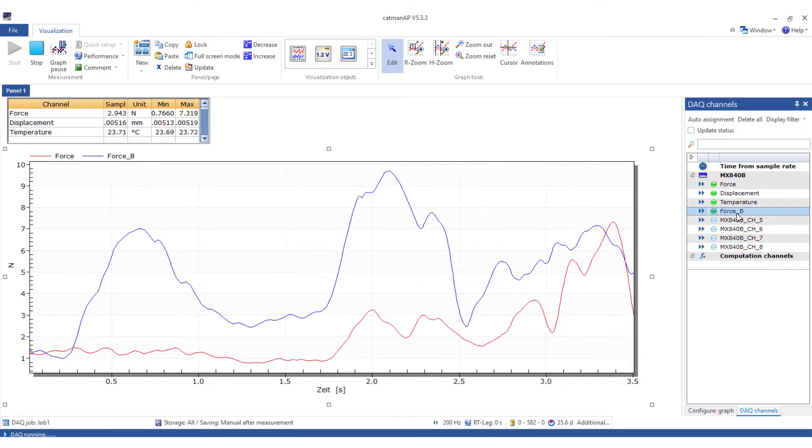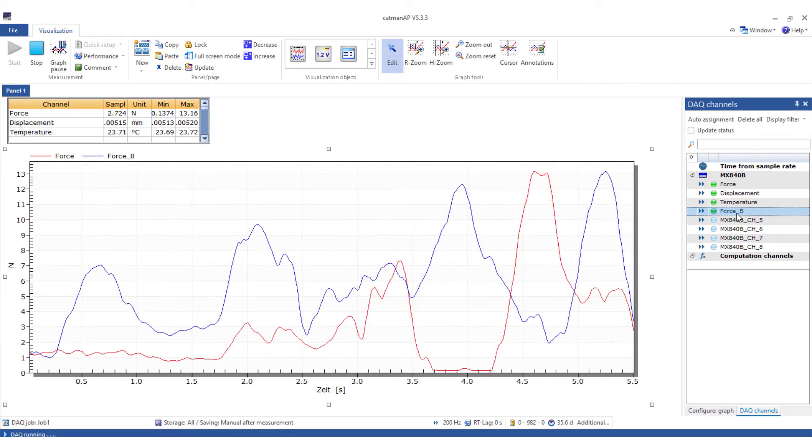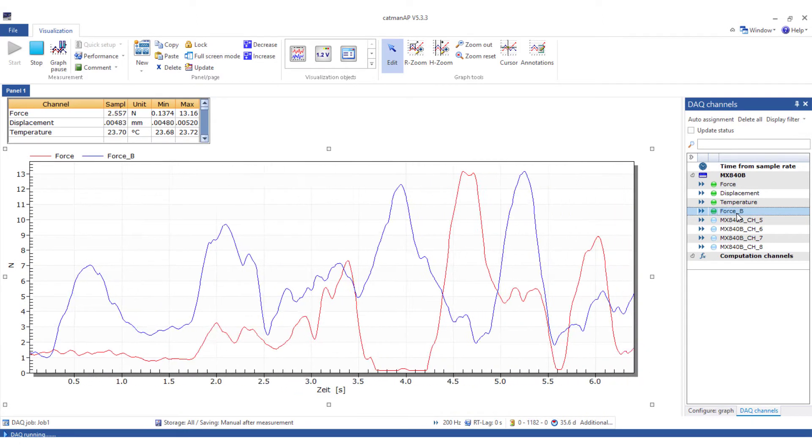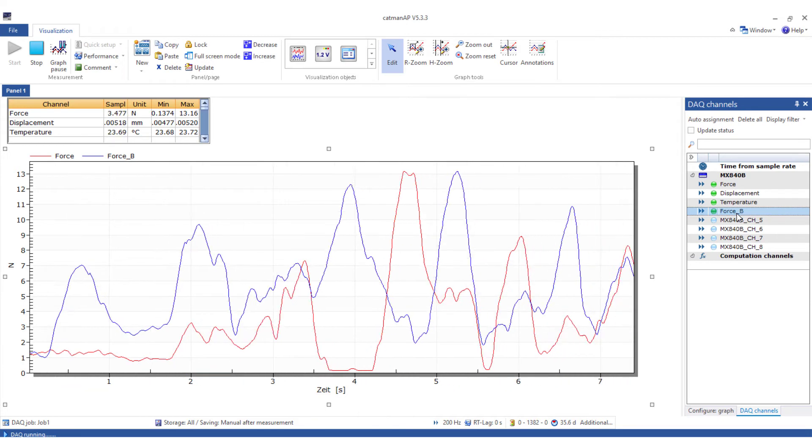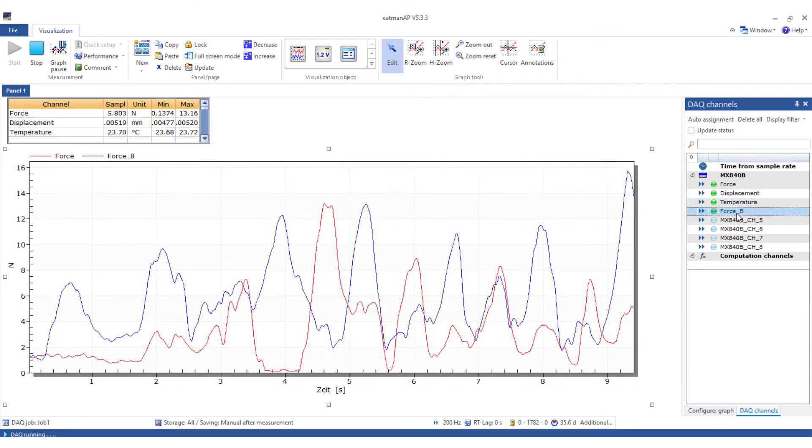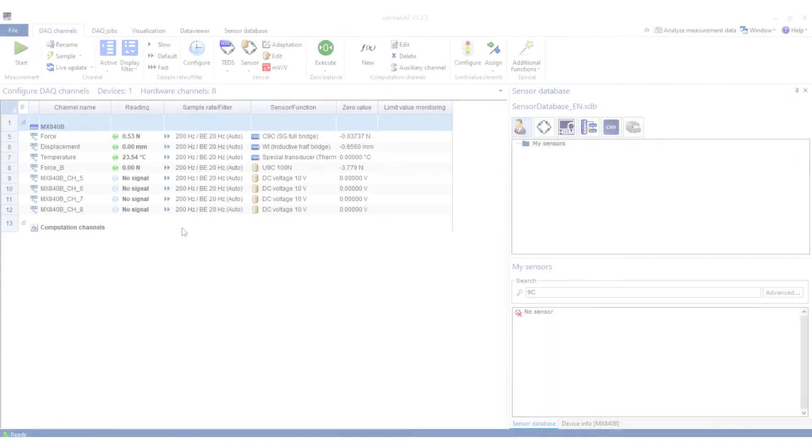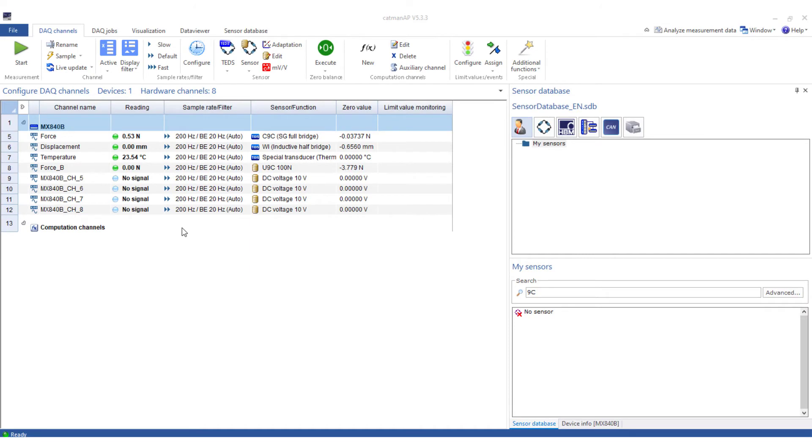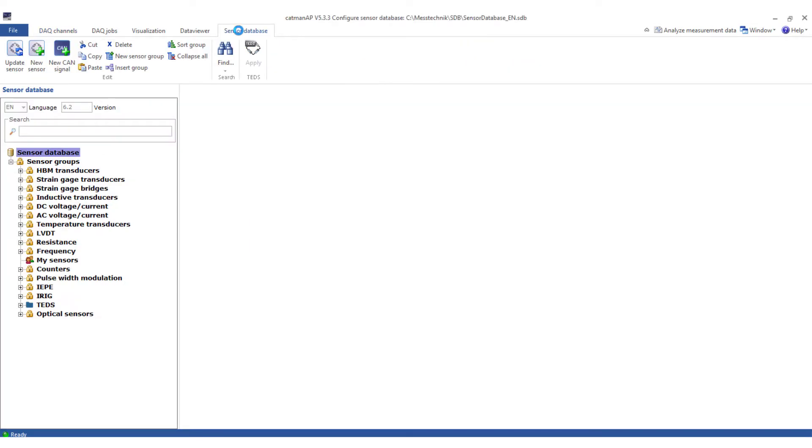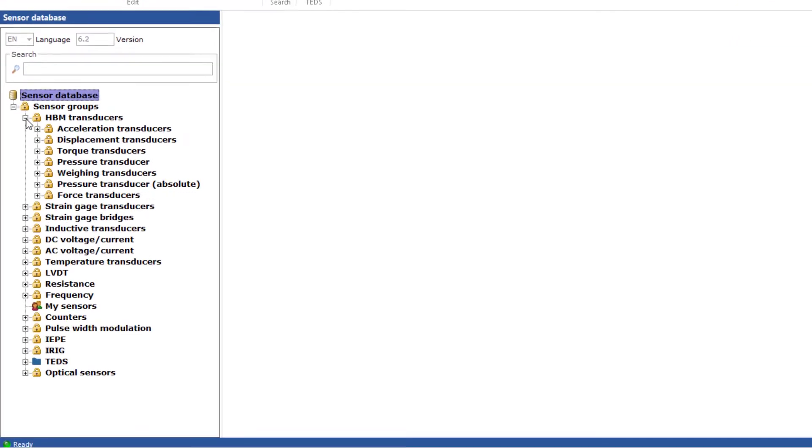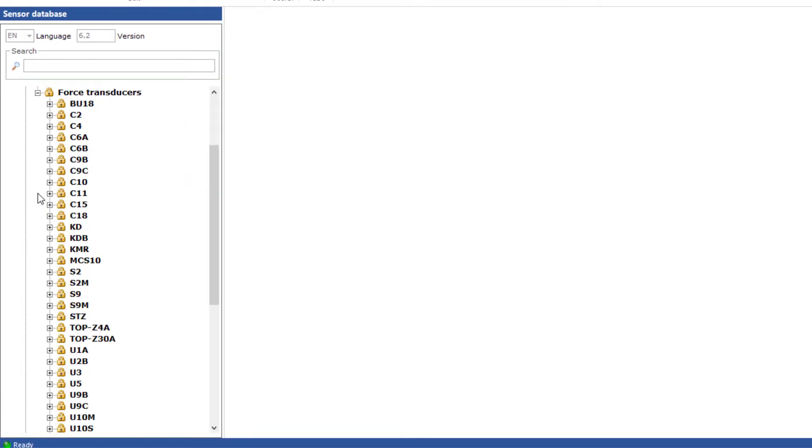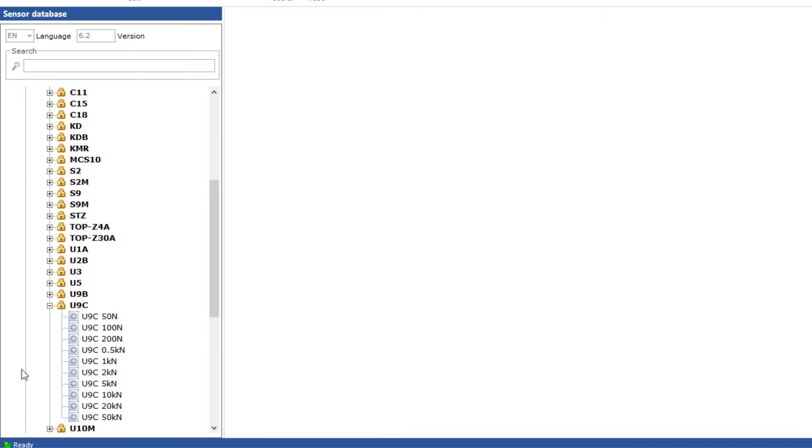Now this is not only tedious but also error prone if you have to enter the sensor parameters every time you use a sensor. Therefore, we'll now store these settings permanently in the sensor database. Click on sensor database to display all the sensors that are stored in the sensor database in a tree structure on the left hand side. There you can also find our U9C 100N sensor.